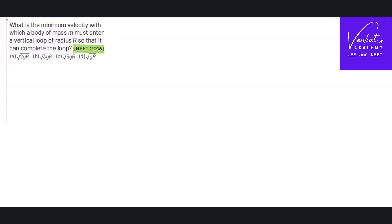This is the NEET 2016 question based on vertical circular motion. The problem is: what is the minimum velocity with which a body of mass m must enter a vertical loop of radius r so that it can complete the loop? We shall consider a body moving in a vertical loop or circuit, with radius equal to r.